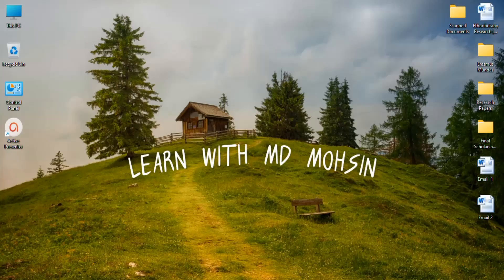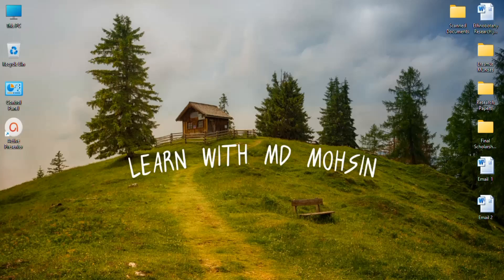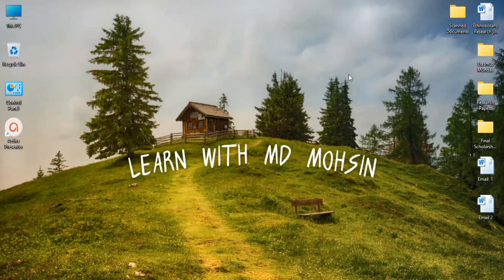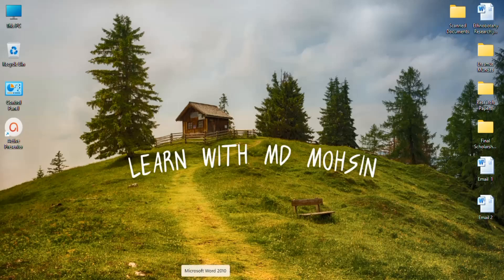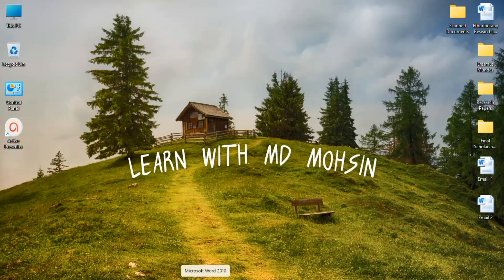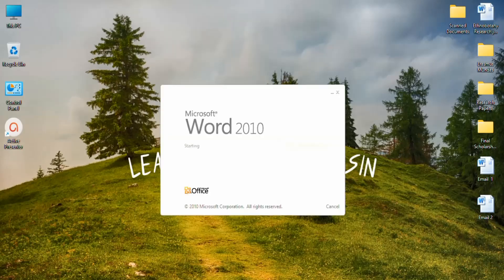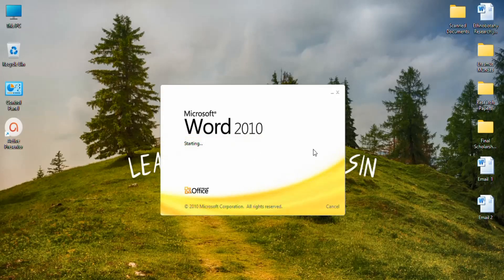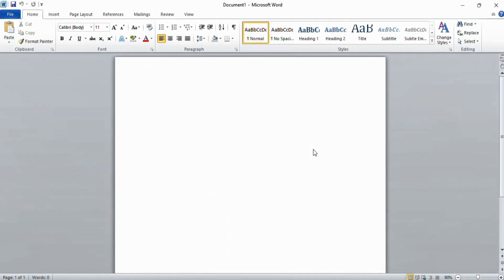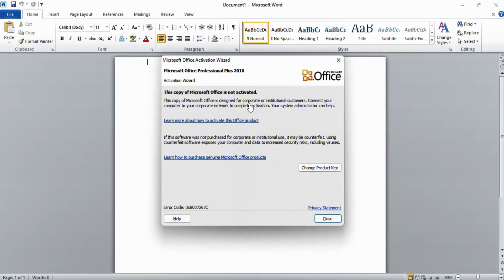Hello, in today's video I will show you how you can activate your Microsoft Office. As you see here, if I open my Microsoft Word, I will see this error: Microsoft Office Activation Wizard. This copy of Microsoft Office is not activated.